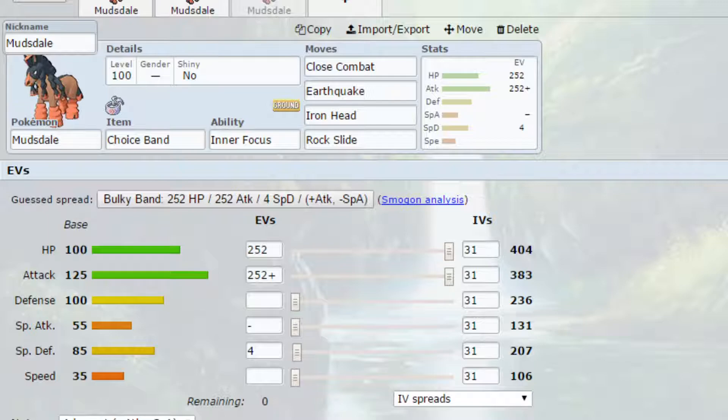Once you are back to your normal form you obviously do need to pick a specific move. So we've got Close Combat, Earthquake, Iron Head and Rock Slide here just to hit a variety of different things. Obviously Rock Slide hitting the Flying-types for super effective damage.